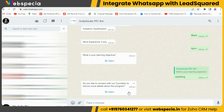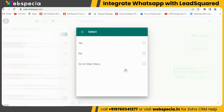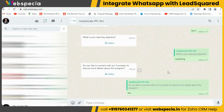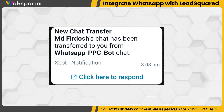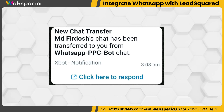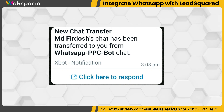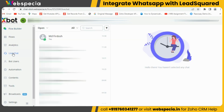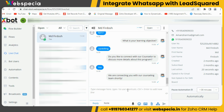Now let's test what will happen when a user selects the chat with an agent option. You can see that we have selected chat with an agent, and the chat agent will get this type of notification on WhatsApp. Then the chat agent can come to the Xbot live chat and reply to the customer from there.